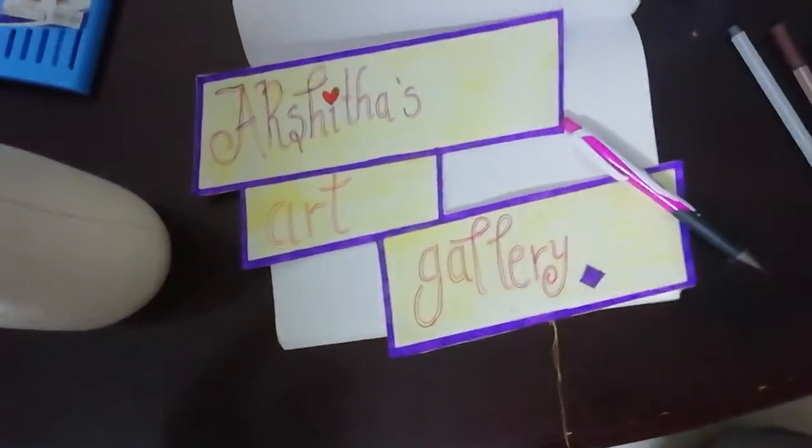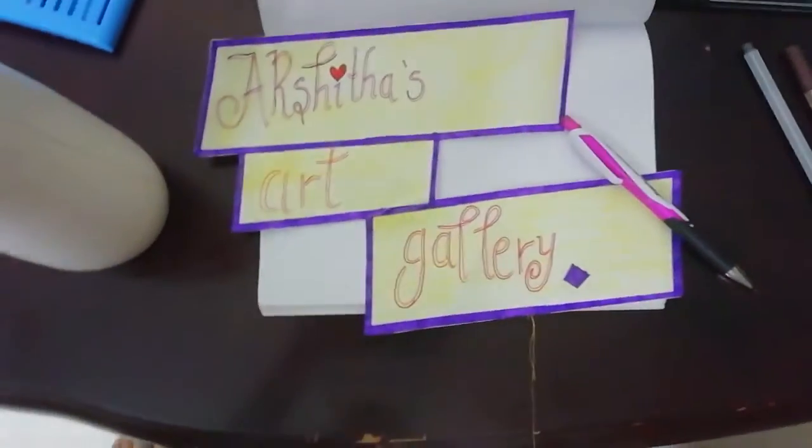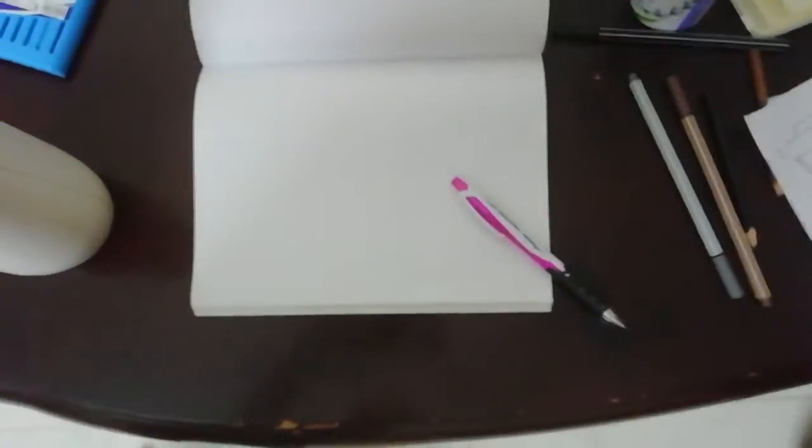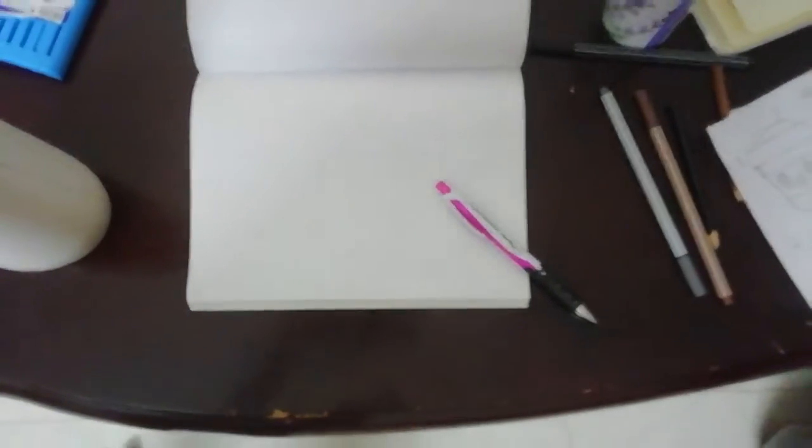Hello everyone, welcome to my channel Akshita's Art Gallery. Today we are going to be doing cartoon drawing for kids. Girls especially like this because their eyes are so cute. Even I love it. So I am so excited, I want to start. Let's get started. Let's start with a coffee cup.